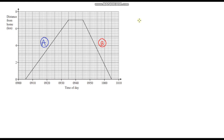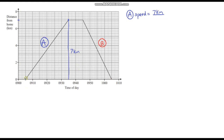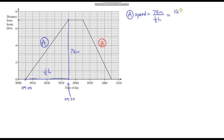I'm going to do another couple of examples on calculating speed at different parts of a journey. I encourage you to pause the video and have a go yourself first. For part A, speed equals distance divided by time. The distance travelled is 7 kilometres — halfway between 6 and 8 on the axis. The time: we set off at 9:05 and arrived at 9:35, so that's half an hour. We've travelled 7 kilometres in half an hour, but we want kilometres per hour, so we multiply both by 2: that's 14 kilometres per hour.